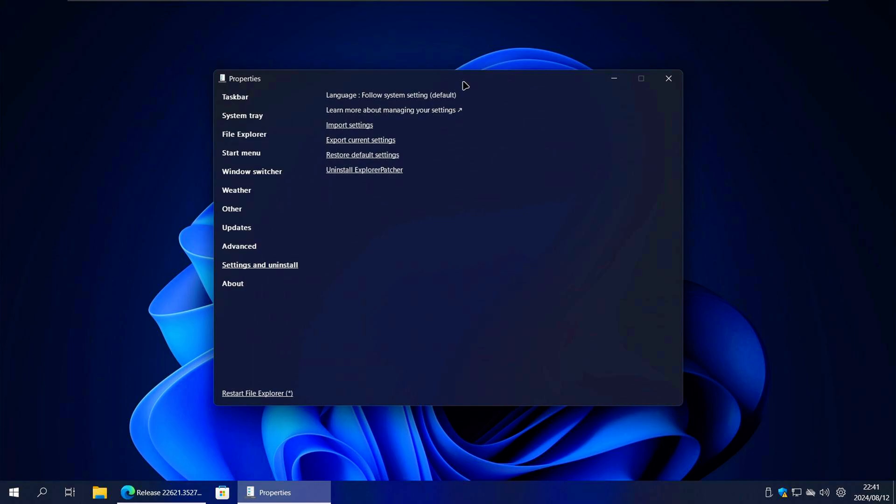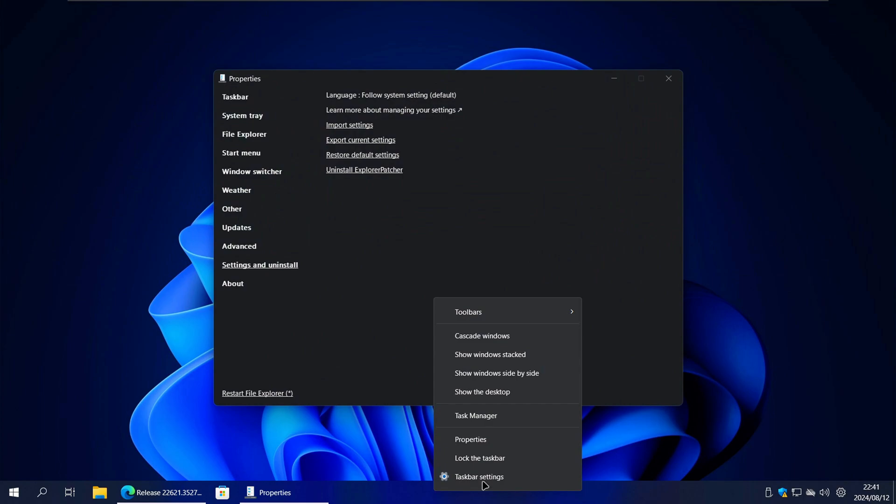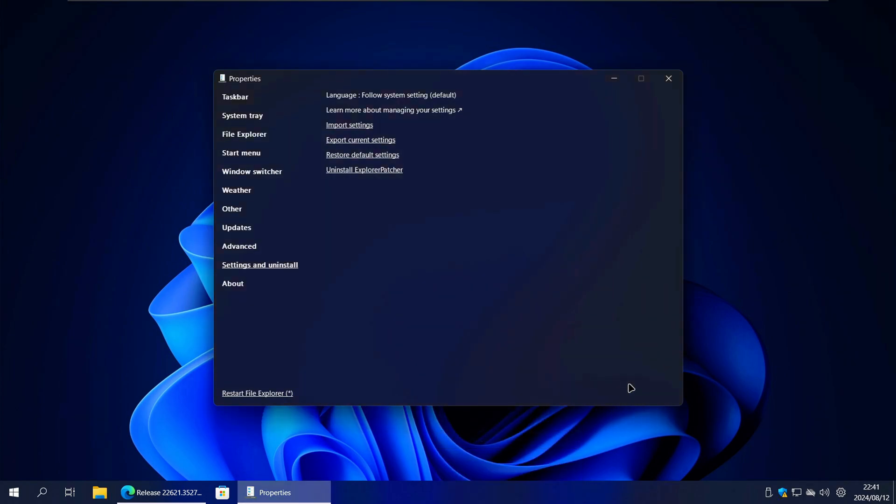Now you need to access the Explorer Patcher properties. To do that you need to right click on an empty space on the taskbar and then click on Properties. If you don't see Properties as an option, that means Explorer Patcher is not installed yet.